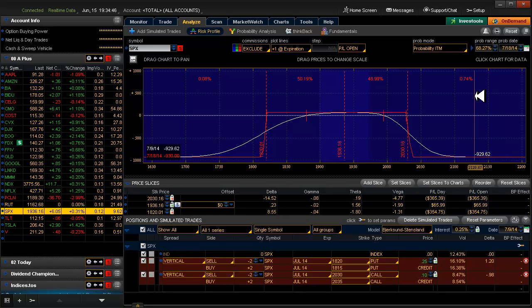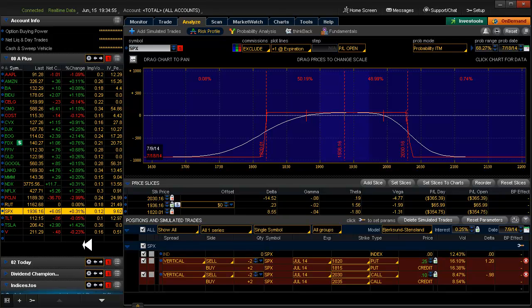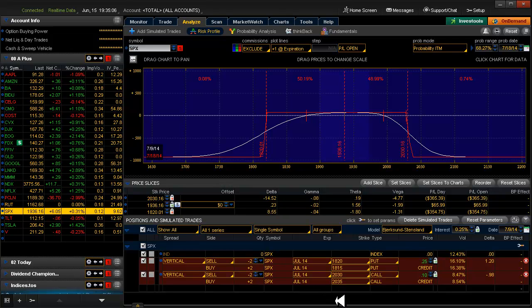So there's lots of different ways to slice and dice this. You can use different underlines if you want to do different cash indexes. However, the purpose for this is that 1256 contract. And that's why we want to stick with the cash indexes with our 510 iron condor.